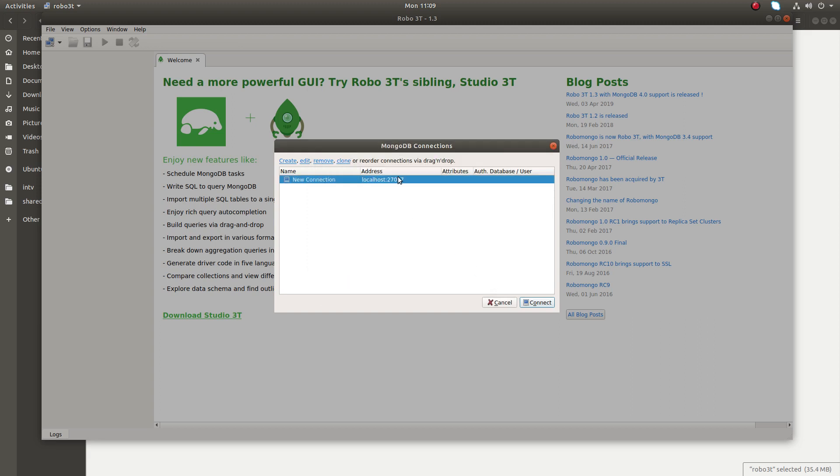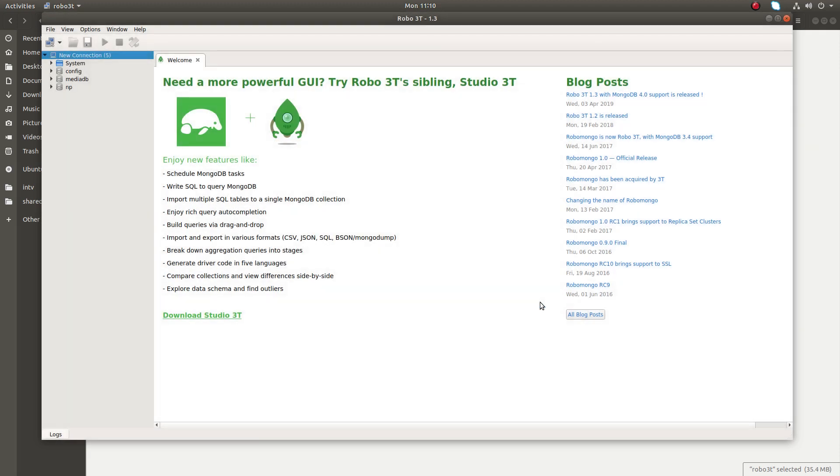Now you can see that entry here, then click on connect. Okay, done.